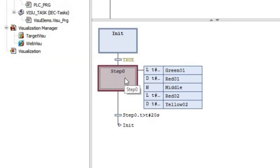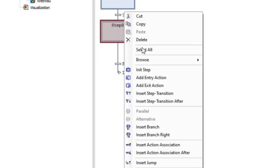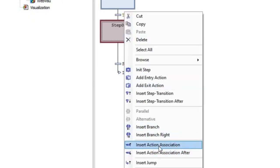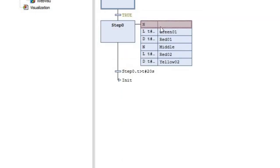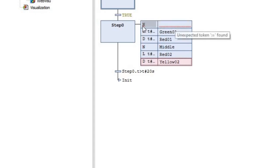In order to add an IEC action, you need to select that step, right-click on it, and then choose Insert Action Association. It will add one on the top. When we do so, two fields will be available: one is for the action qualifier, and the other one is for the action itself.